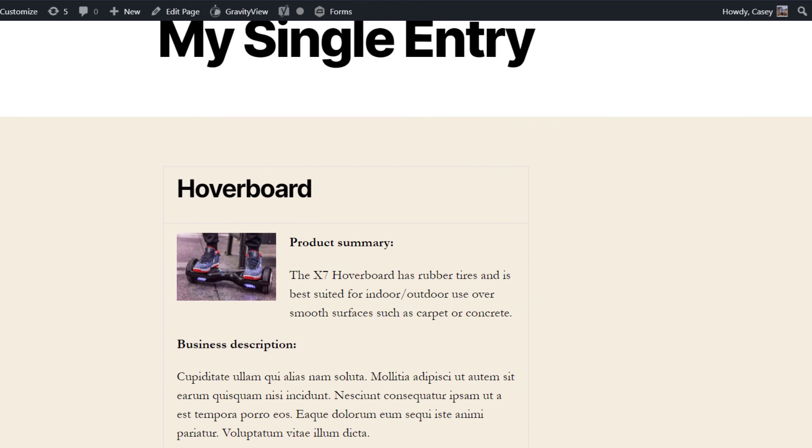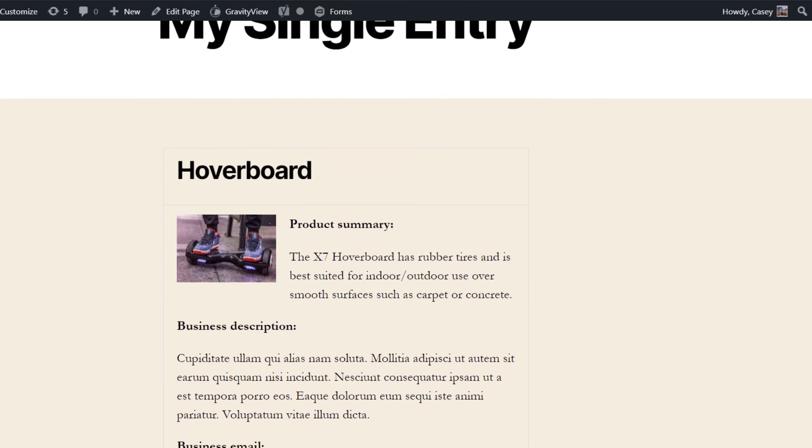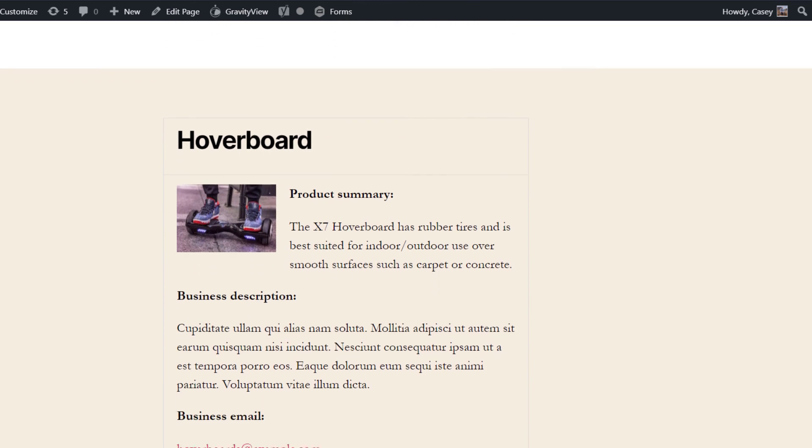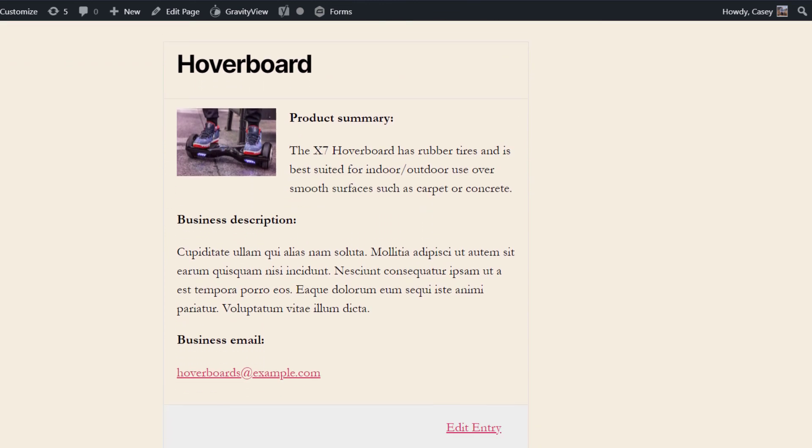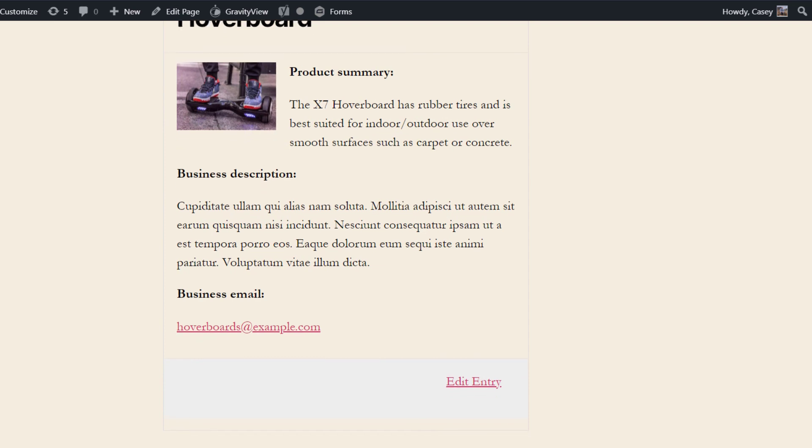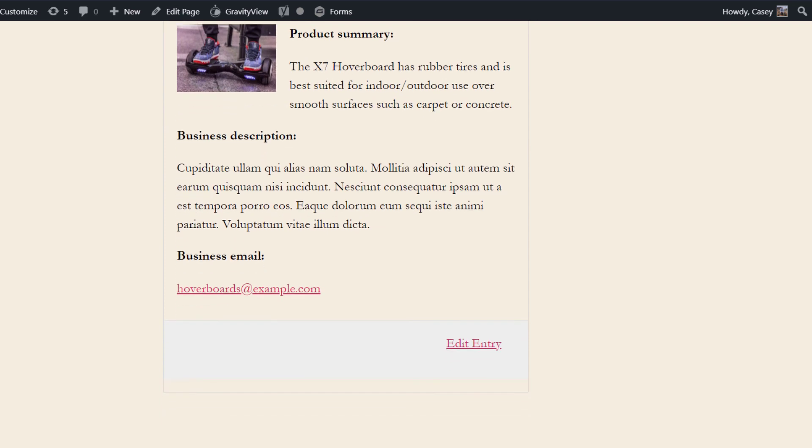And now we can view it on the front-end. Okay, there you go. As you can see, it looks exactly the same as before, and we've got our single entry embedded there on our new page.